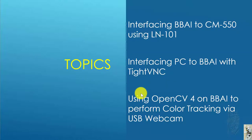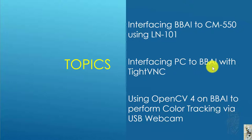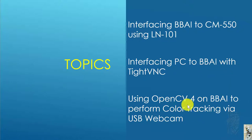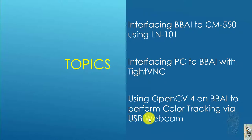The topics I'll cover are interfacing the BBAI to CM-550, interfacing the PC to BBAI, and my experience using OpenCV4 on BBAI to perform color tracking using a USB webcam.